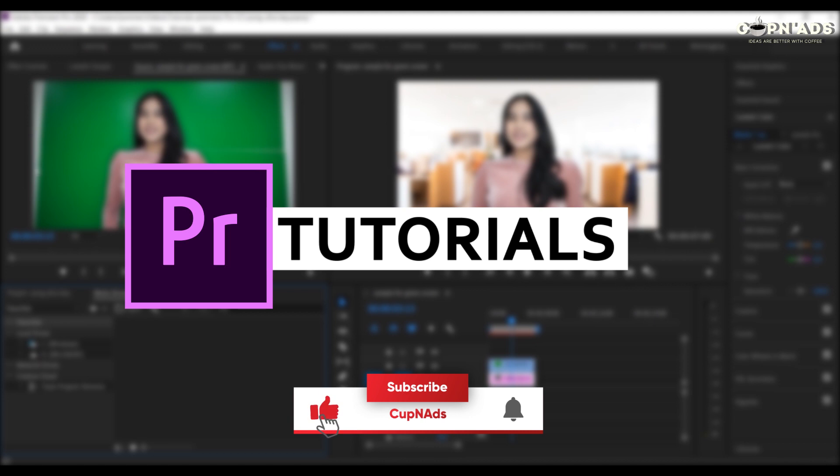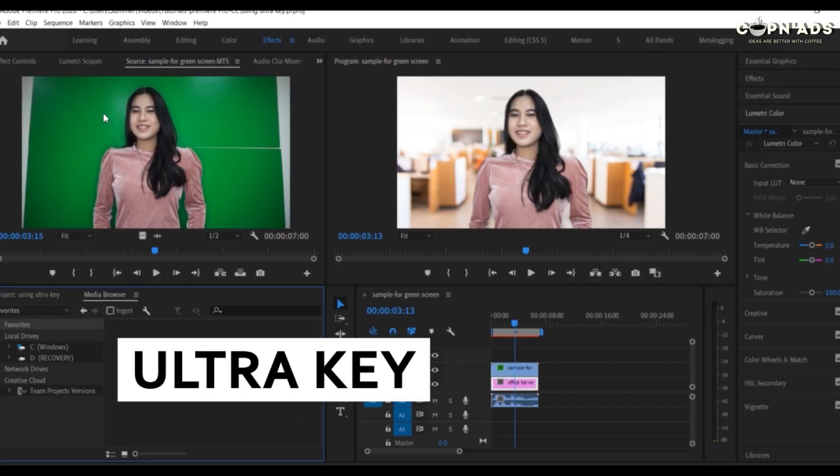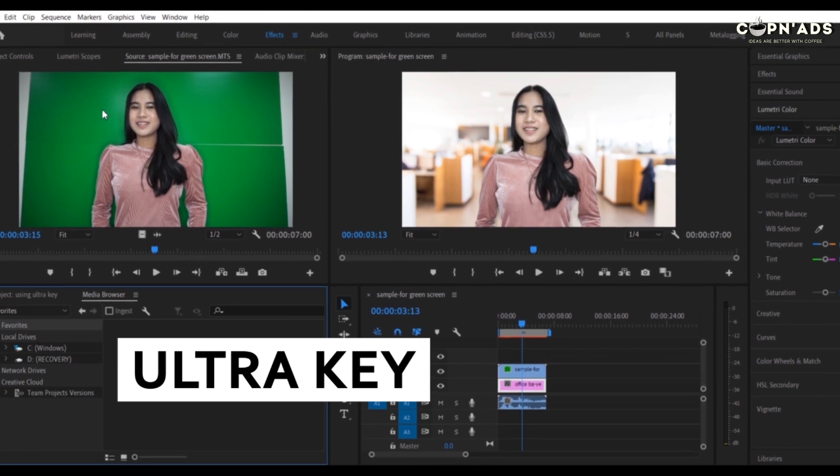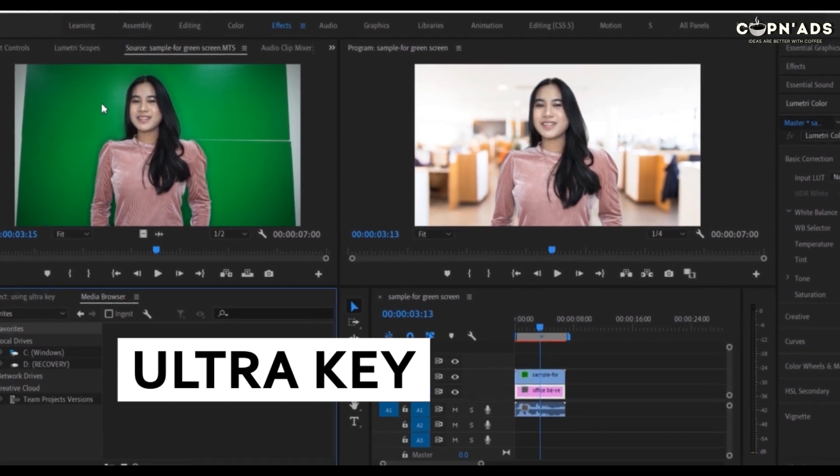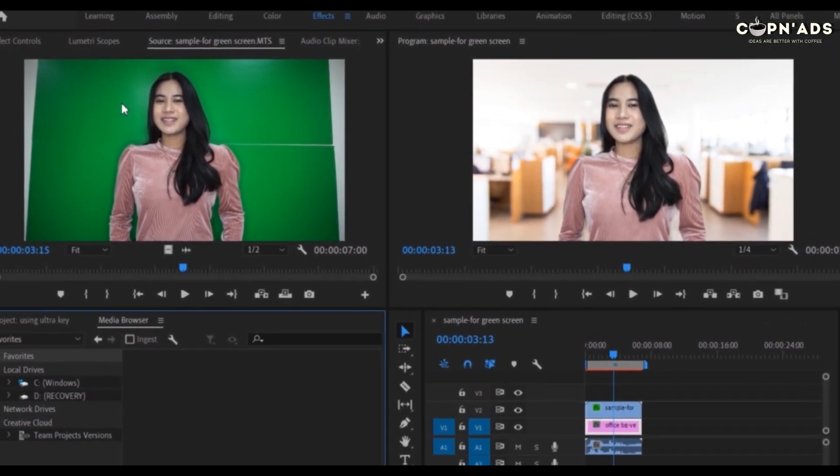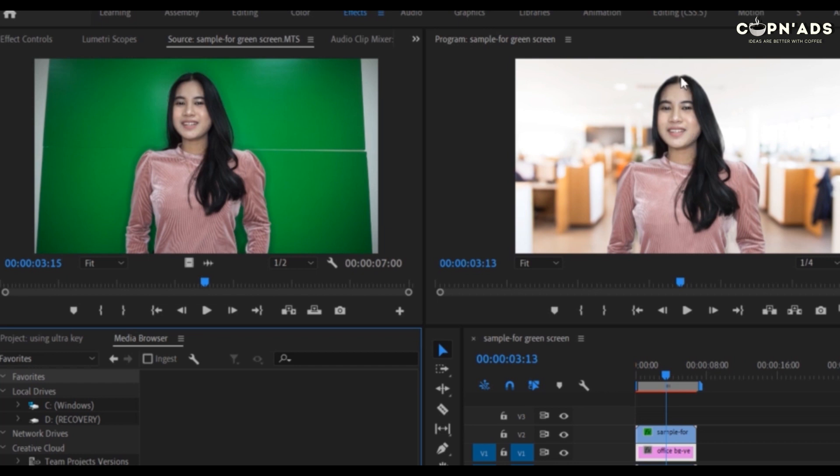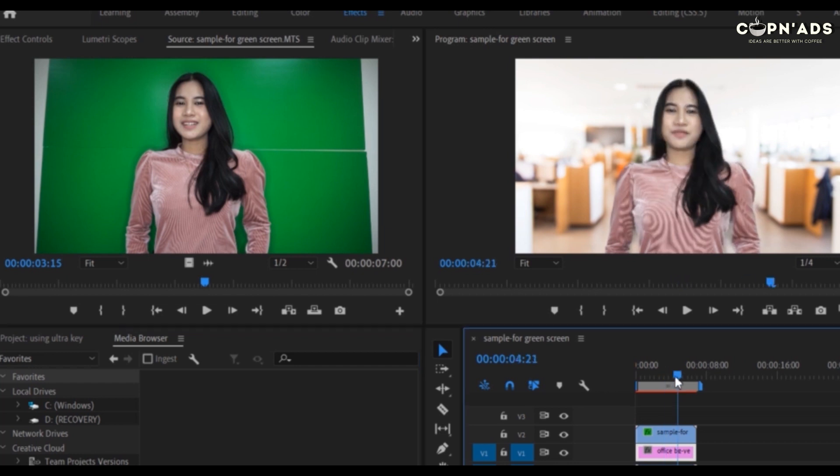In this video, we're going to work on removing a bad green screen background using UltraKey. Like in this video, for example, I have footage here with bad lighting. Green screen boards are not properly set up, so we're going to remove that without taking more than five minutes.